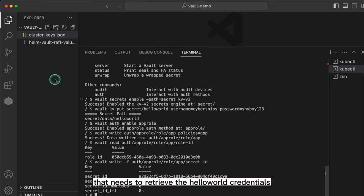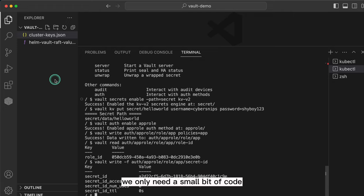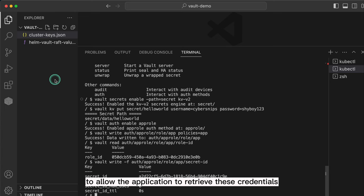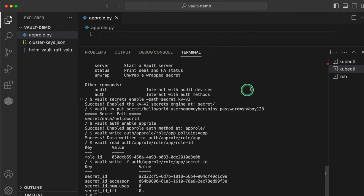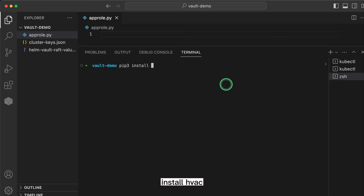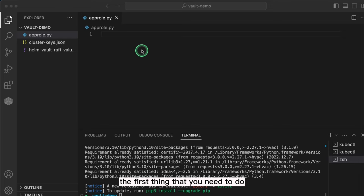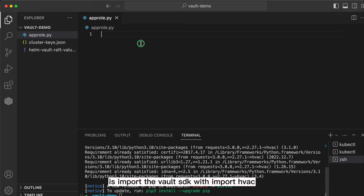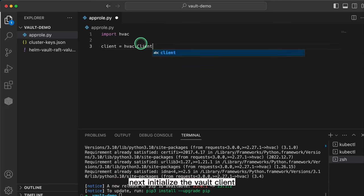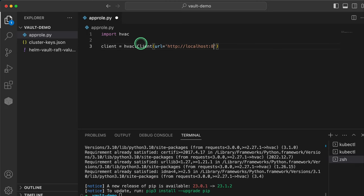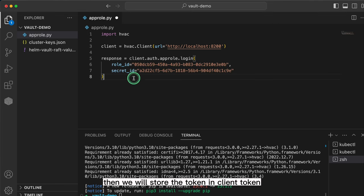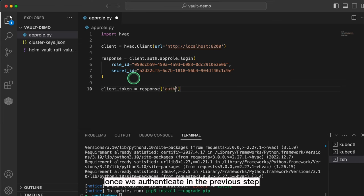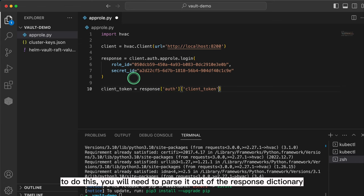Imagine you have an application that needs to retrieve the hello world credentials. We only need a small bit of code to allow the application to retrieve these credentials. We will retrieve the credentials using Python, but you can use any language where Vault SDKs are available. We will install the Vault SDK with pip3 install hvac. Now let's write the code. The first thing that you need to do is import the vault SDK with import hvac. Next, initialize the vault client by passing it the vault URL. Next, we will use the SDK to login using the app role auth type where we will specify the role ID and secret ID that we got from the previous step. Then we will store the token in client_token, which will be returned to us once we authenticate. To do this, you will need to parse it out of the response dictionary.